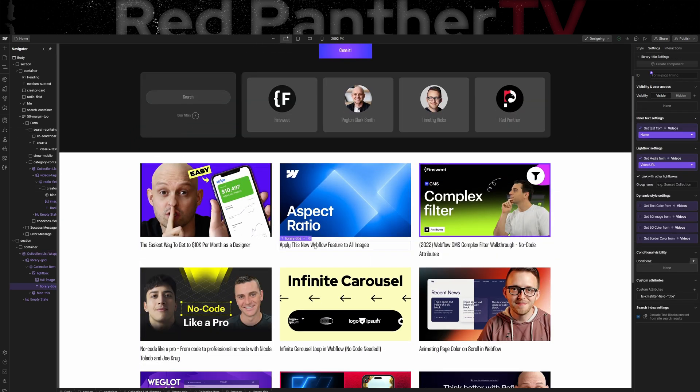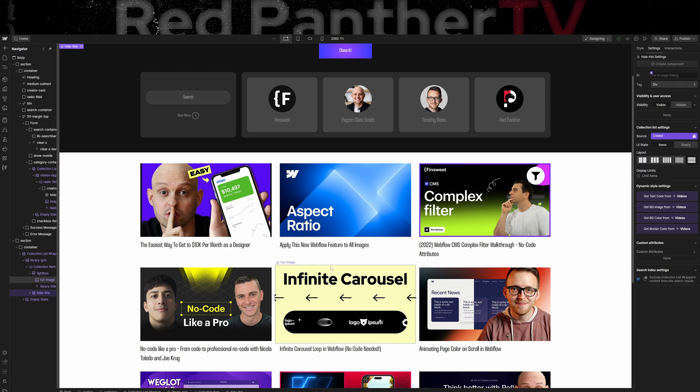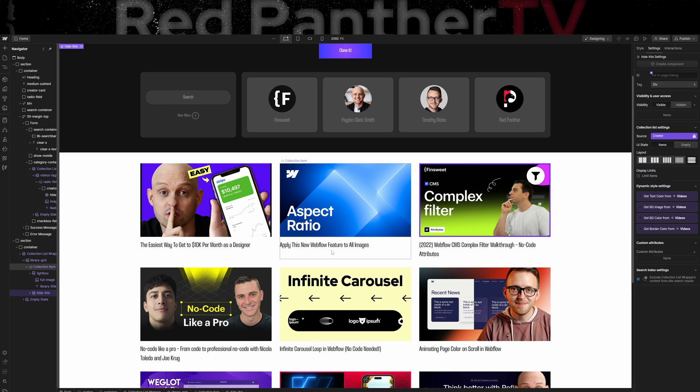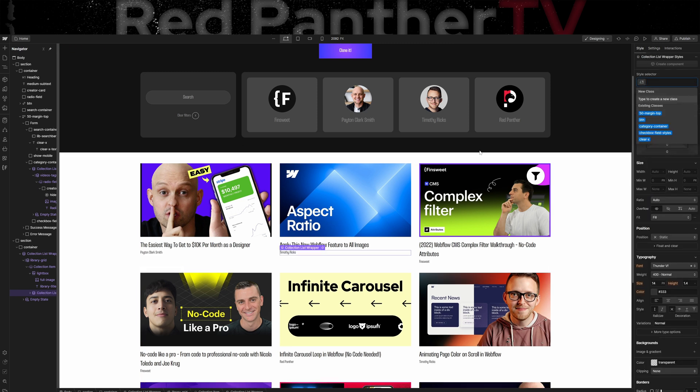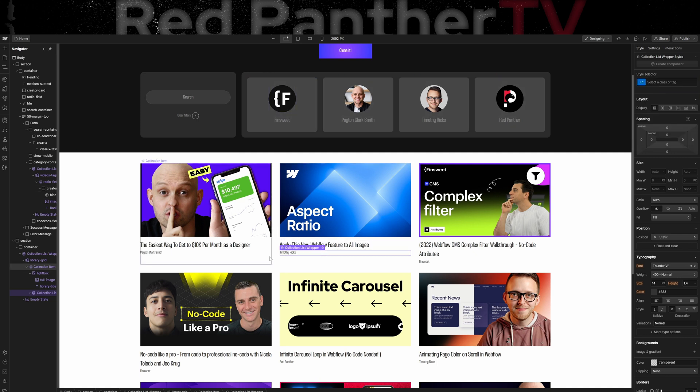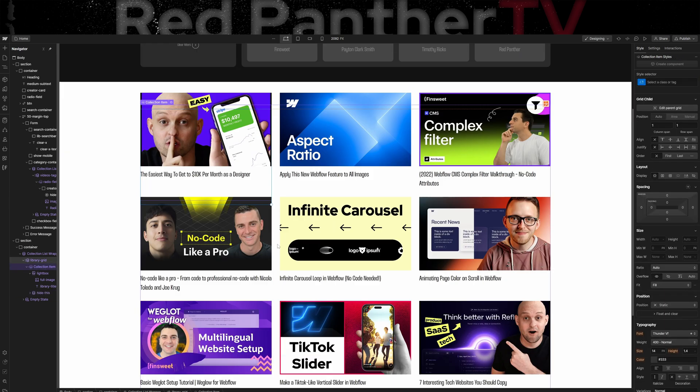And then you can add CMS filter fields to the title. You can also add different collection lists inside of other collection lists. So I added another one, which basically shows the creator of that specific video so that when I click one of these cards, it's going to reference this creator text down here.